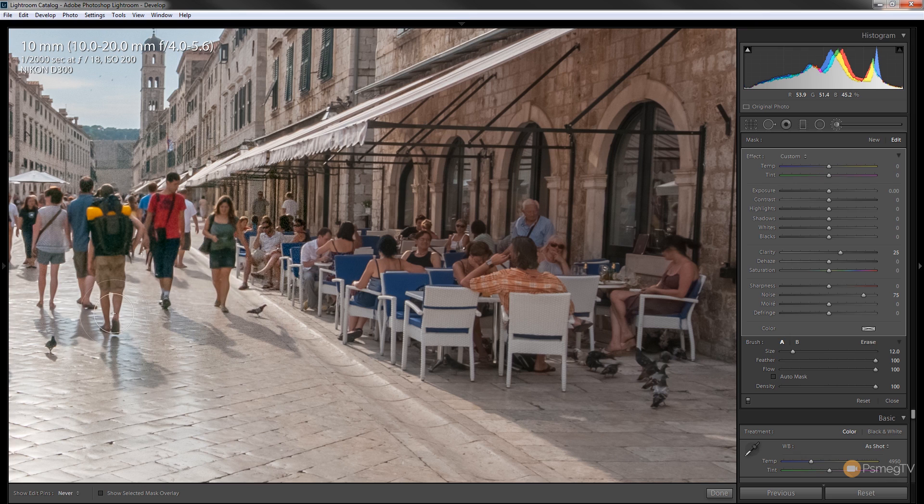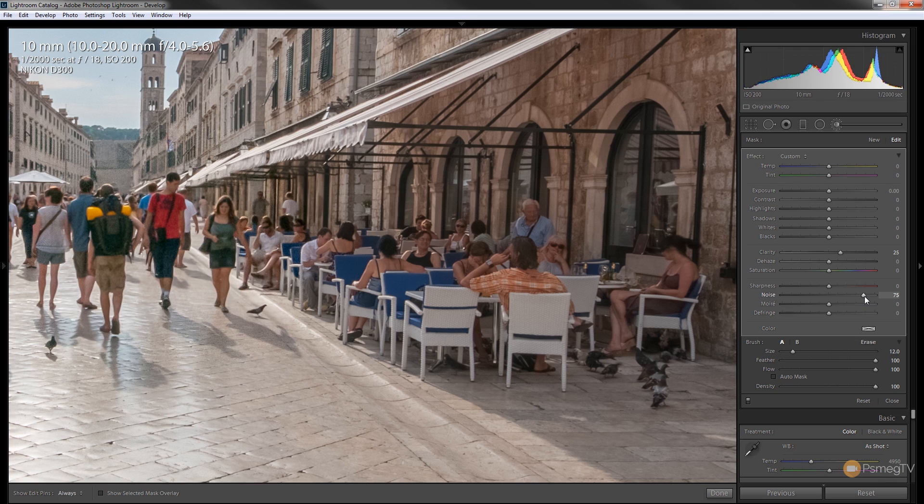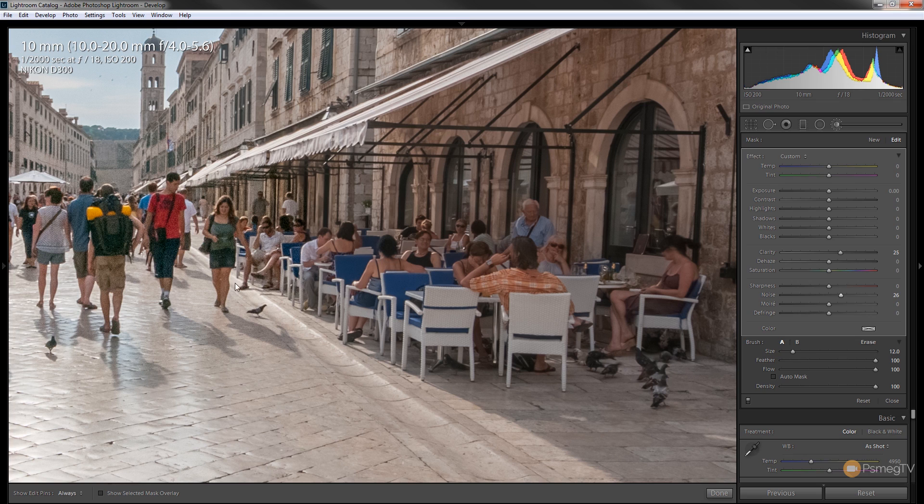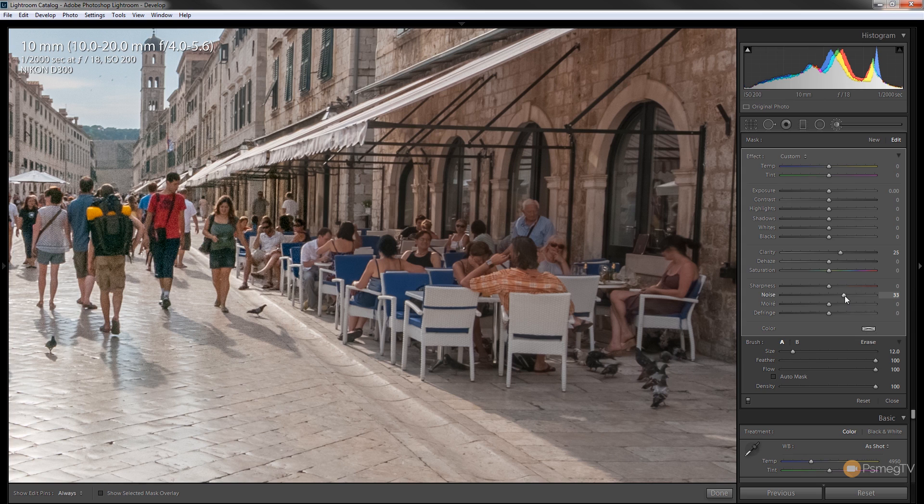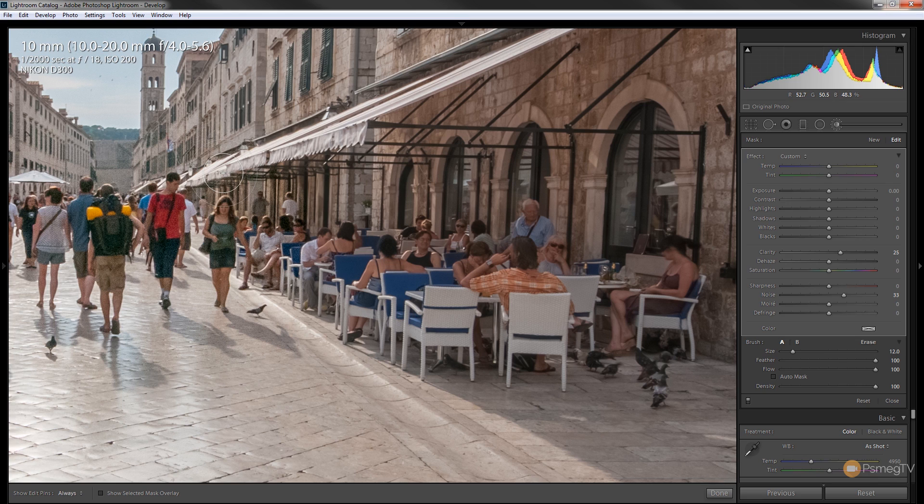So this kind of roughly covers up the issue and then what you can do is you can use the noise slider to back that off until you get an effect that you're happy with. So with a little bit of care you can easily come through and adjust that to get rid of most if not all of that noise problem.